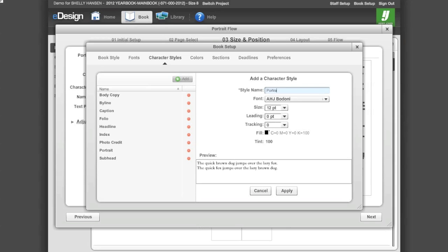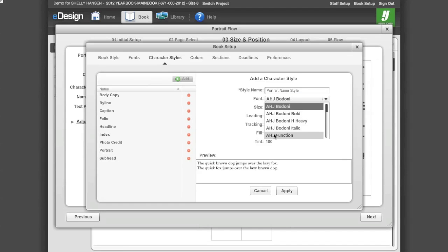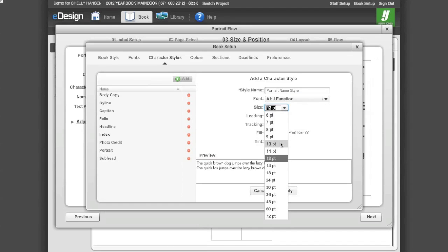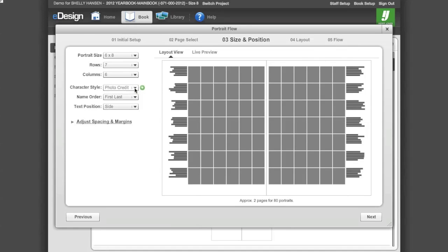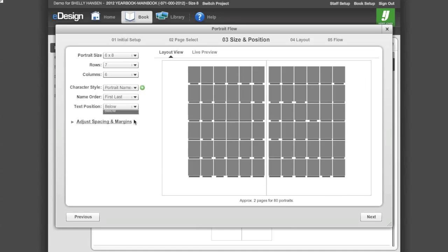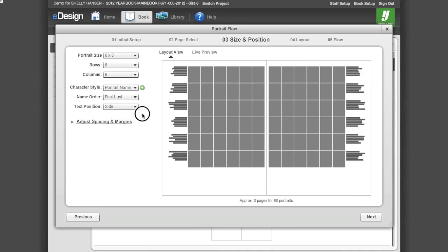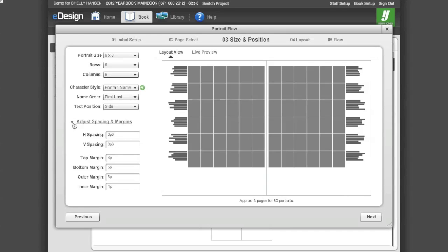Name your character style for your portrait names. Select your font, font size, leading, tracking, fill color, and tint for your portrait names. Then click Apply and close Book Setup. Click on the character style drop-down box and select the portrait name style you just created. Name order allows you to select if you want first name then last, or last name then first. Text position allows you to put the names below or out to the side of the photos. Lastly, in Step 3, you can adjust the spacing and margins of the portrait page by clicking on the Adjust Spacing and Margin link.